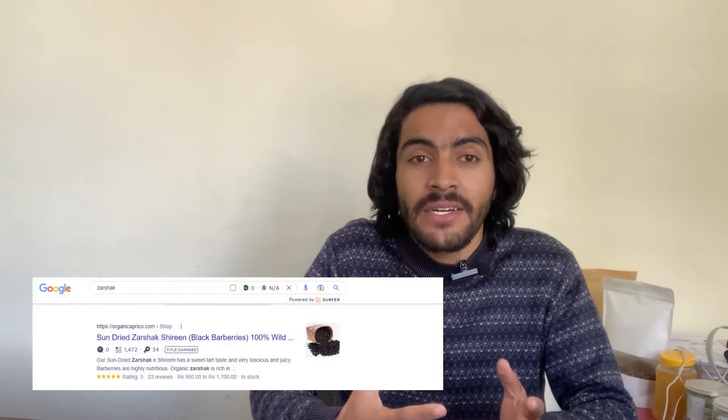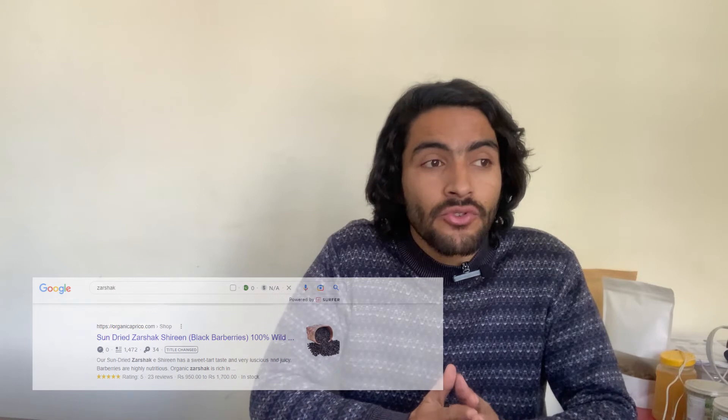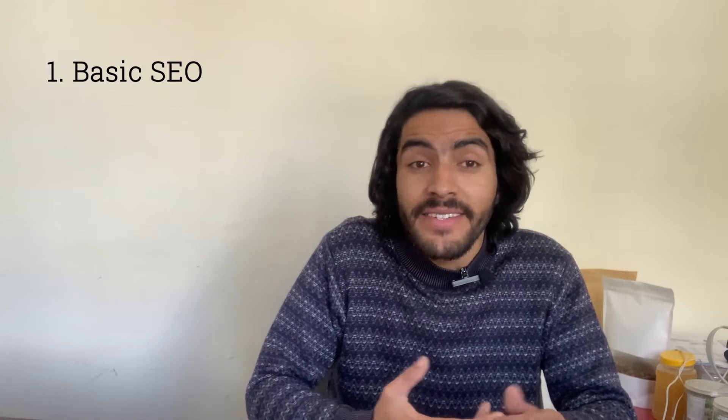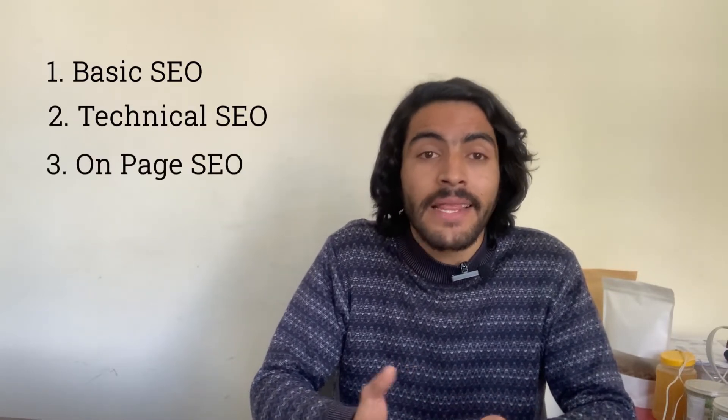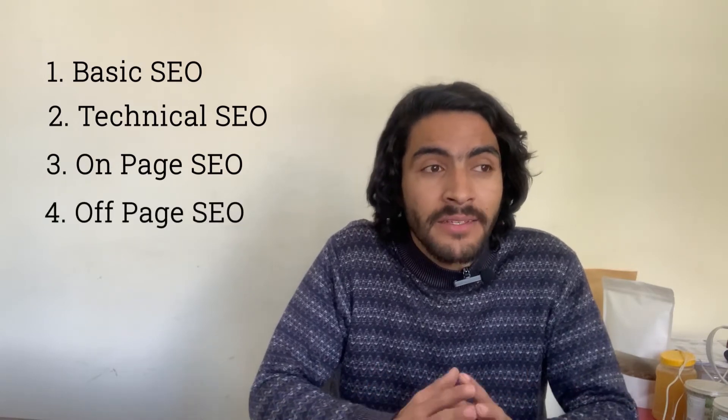I will divide this video series into four parts. The first one is basic SEO, the second one is technical SEO, the third one is on-page optimization, and the fourth and last one is off-page optimization. These four parts are really important, so don't miss any part of these videos.